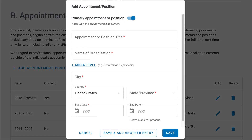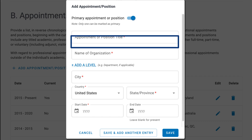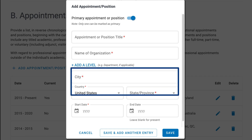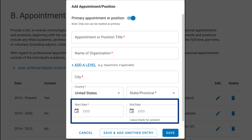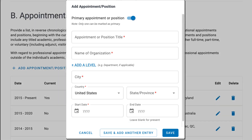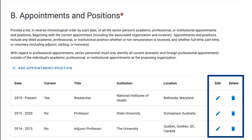This form has a toggle switch to indicate if it is your primary appointment or position, and has the following required fields: Title, Name of Organization, City, Country and State, Start Date, and if applicable, the End Date. Notice that you can delete and edit existing information.